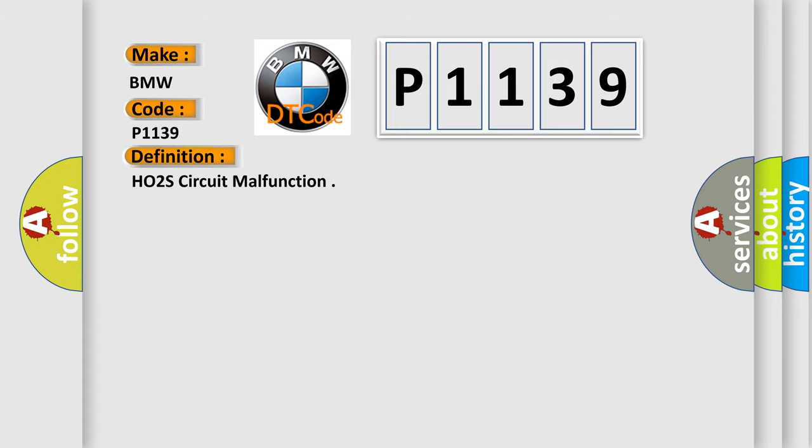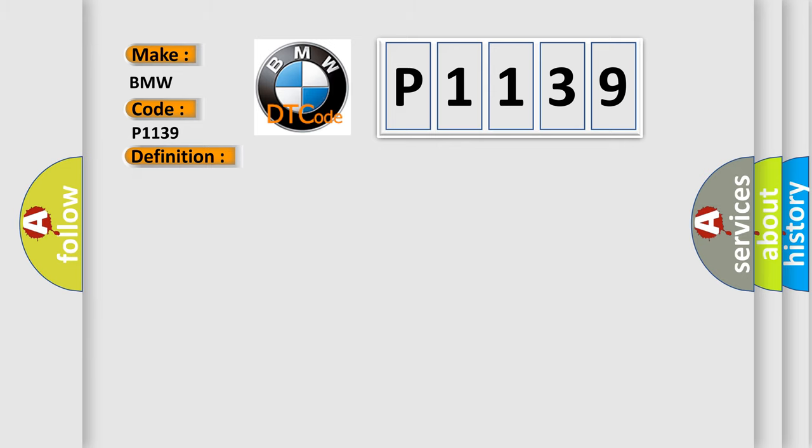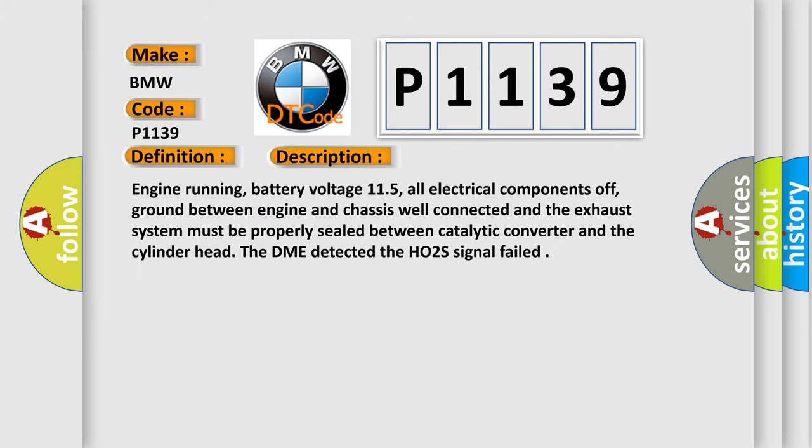The basic definition is HO2S circuit malfunction. And now this is a short description of this DTC code.